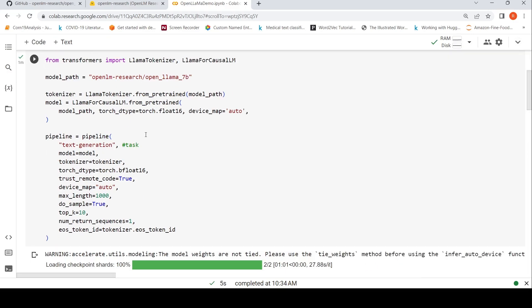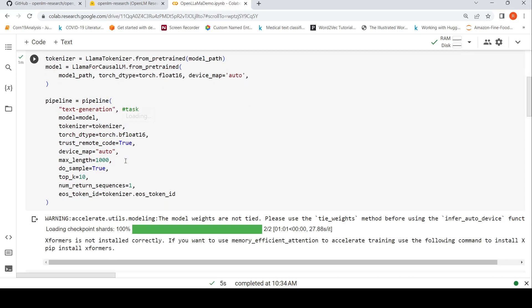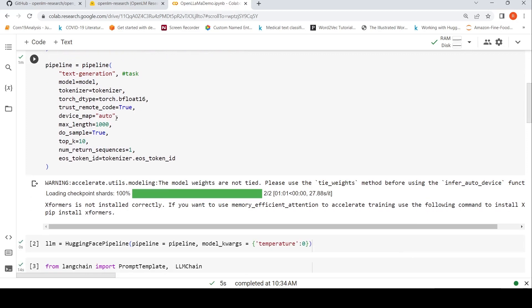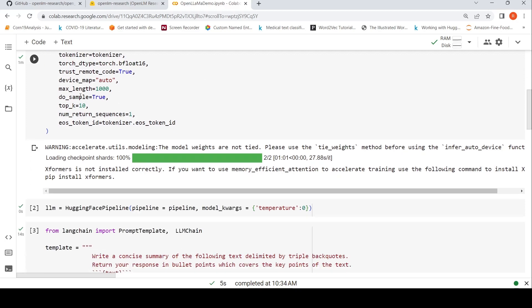I instantiate a pipeline. Because I'm using summarization, I wanted to do summarization, the task is text generation. The model is model, tokenizer is tokenizer, and I'm using torch bfloat16. Then device, trust_remote_code is equal to true for using the model, then device_map is auto.